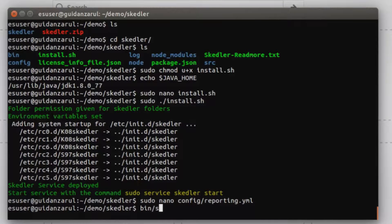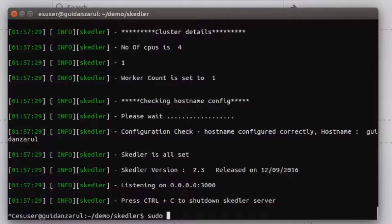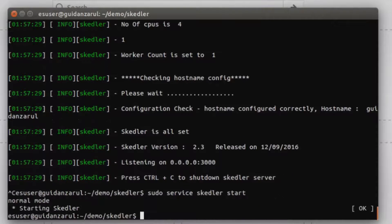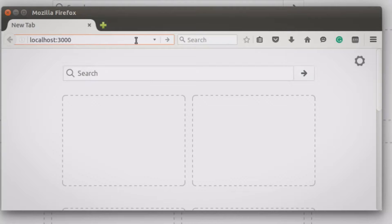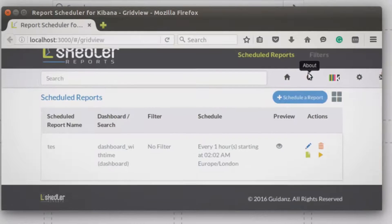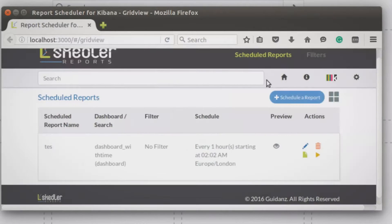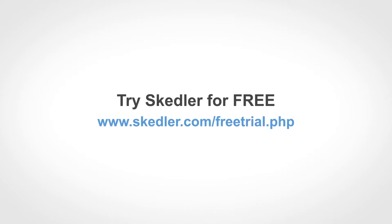Start Skedler from the command line or as a service. Launch Skedler in the browser, activate your license — Skedler is ready for reporting.